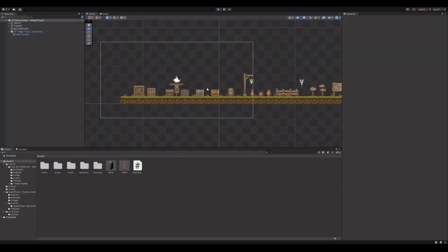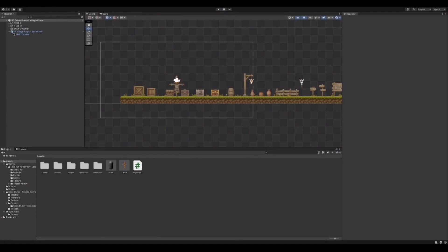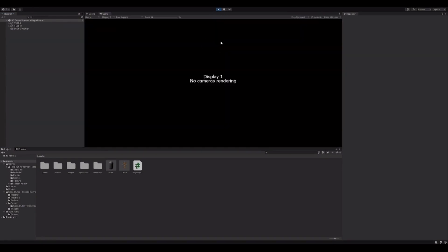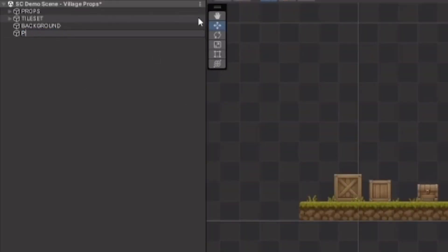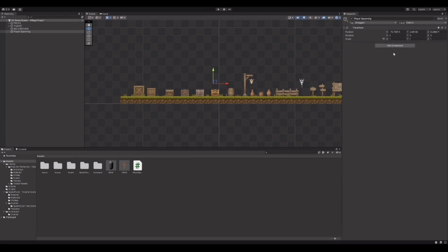All right, now on to 2D. I have my scarecrow and everything set up — I used an asset from the store called 'Pixel Art Platformer Village Props' and I'm using the scarecrow as a reference for my player. Right now it doesn't render anything since we haven't set anything up yet. We're going to create our player spawner script.